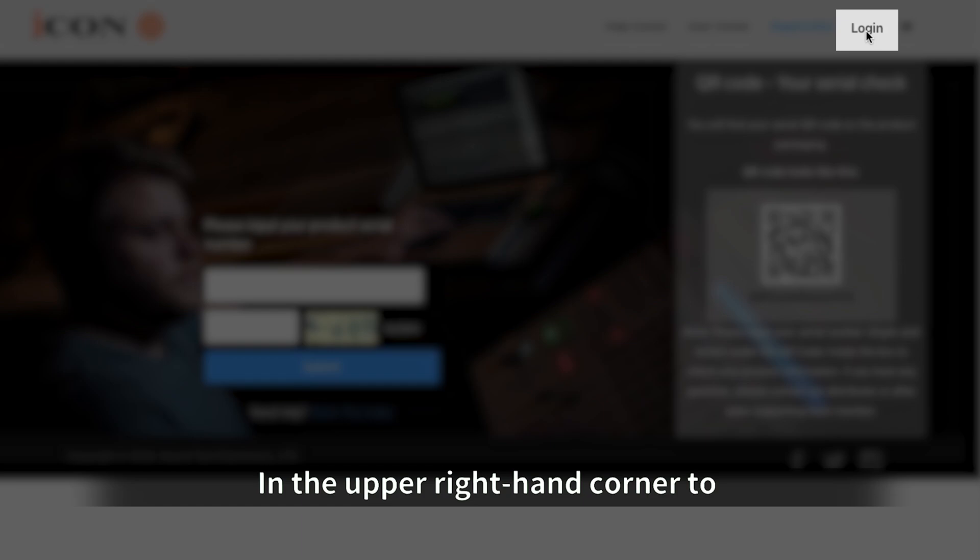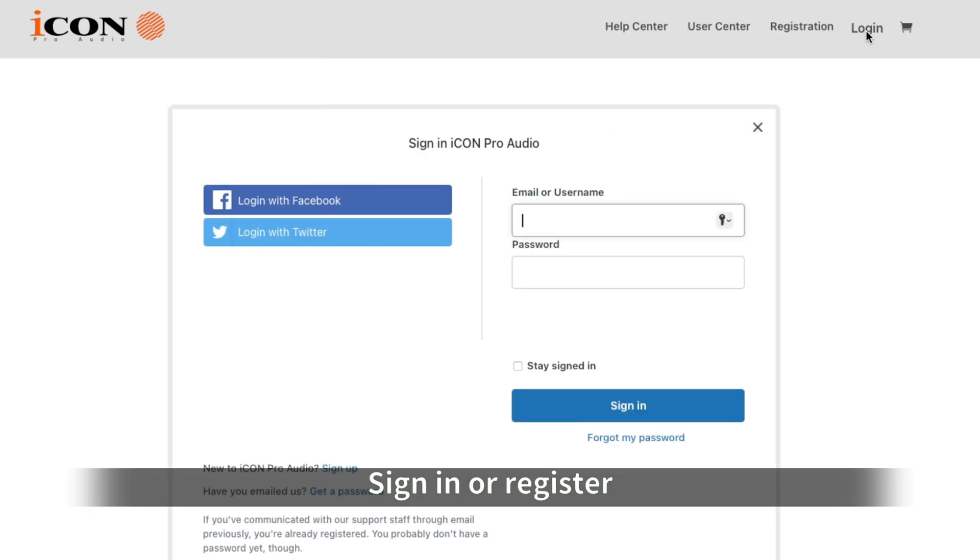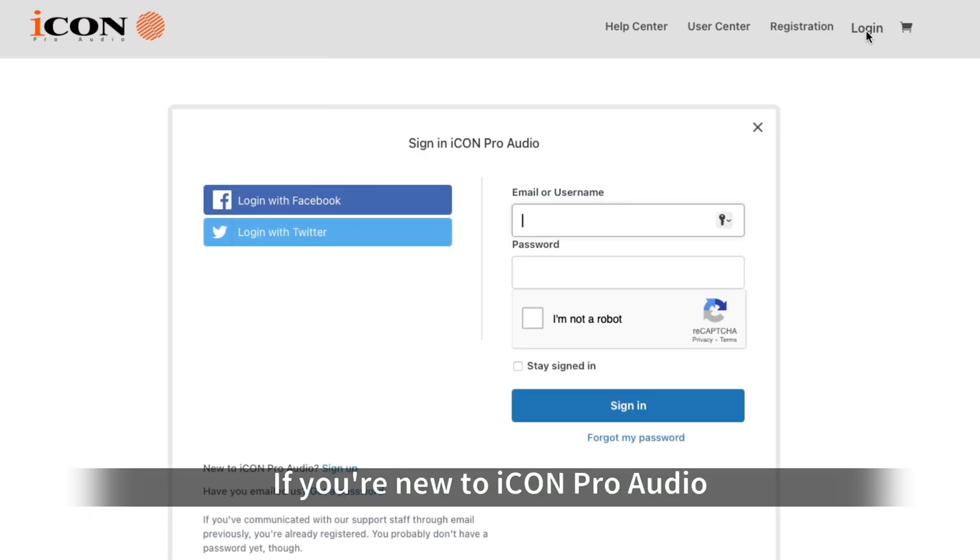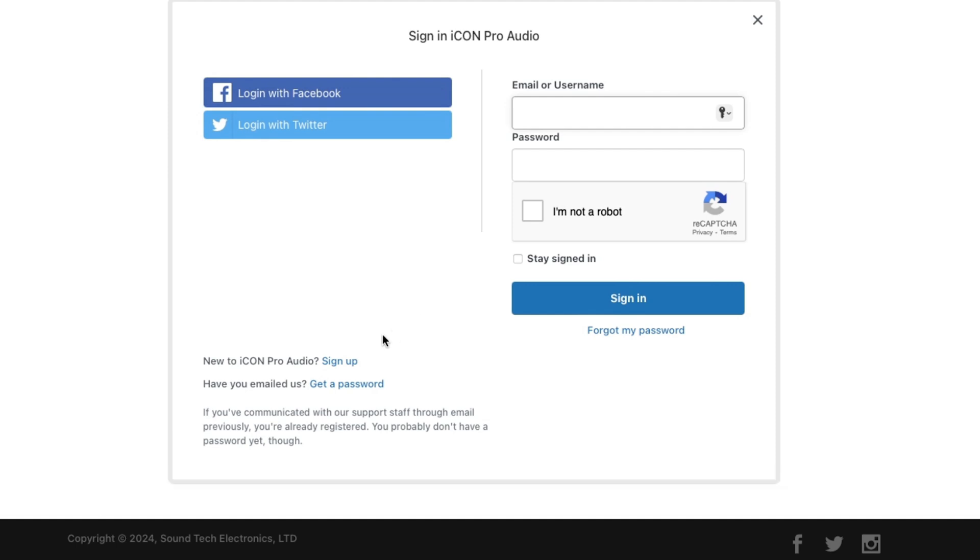Click Login in the upper right-hand corner to sign in or register. If you're new to IconProAudio, click Sign Up.